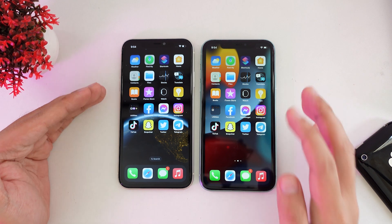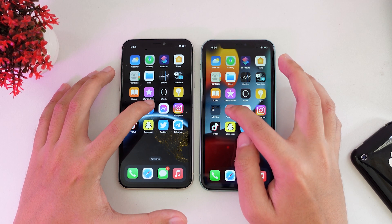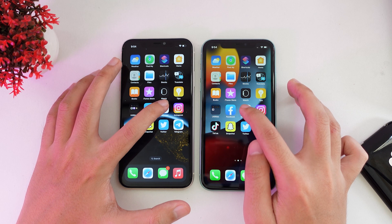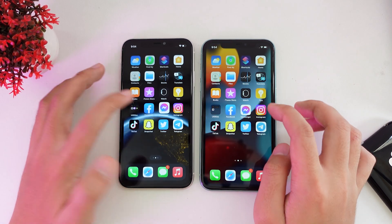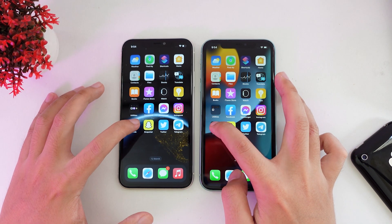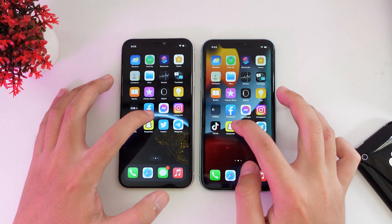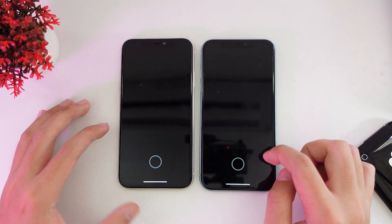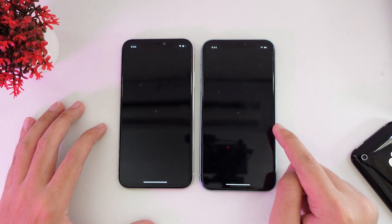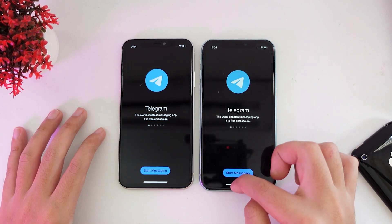Now we're gonna start with third-party apps — Facebook, Messenger, Instagram, and more. Facebook — iOS 15. Messenger — iOS 15 again. Instagram — iOS 15. TikTok — iOS 15. Snapchat — almost the same. Twitter — the same. Telegram — iOS 15.